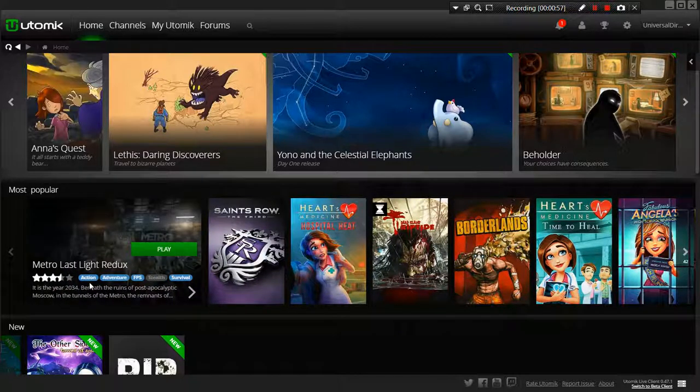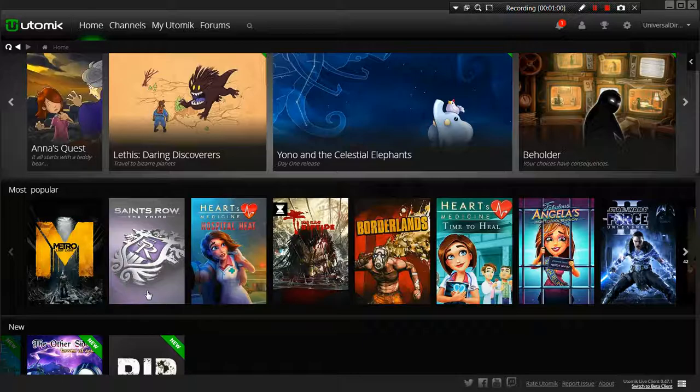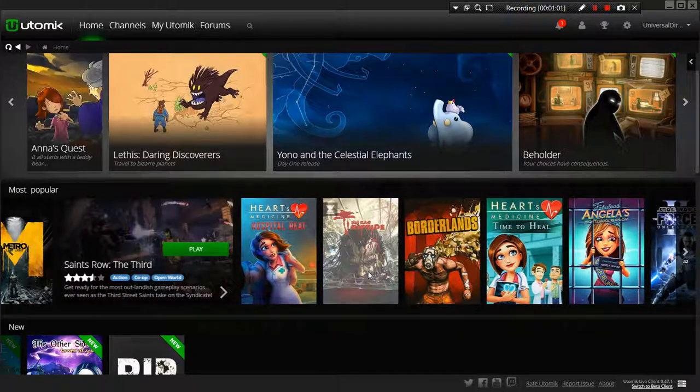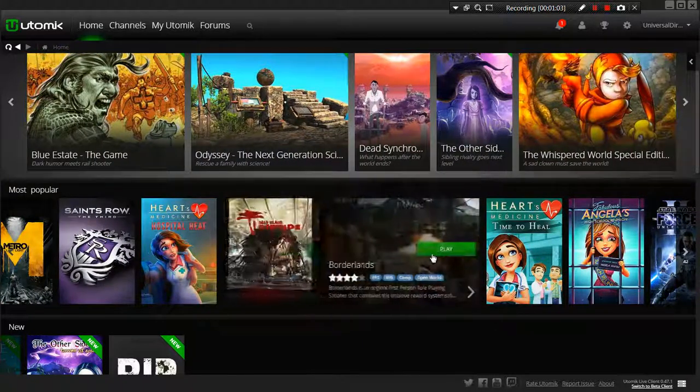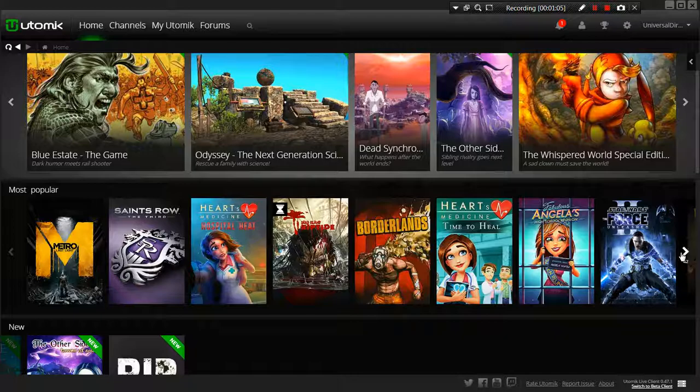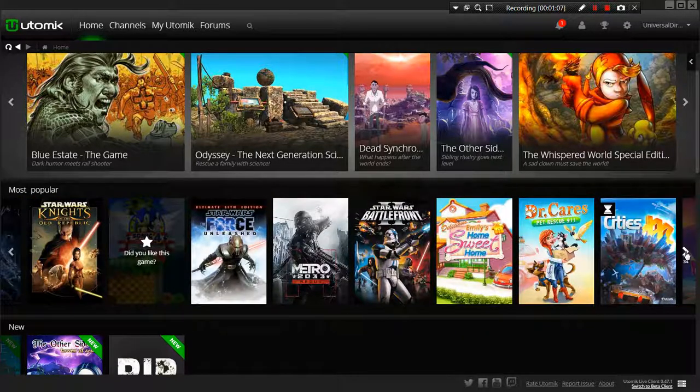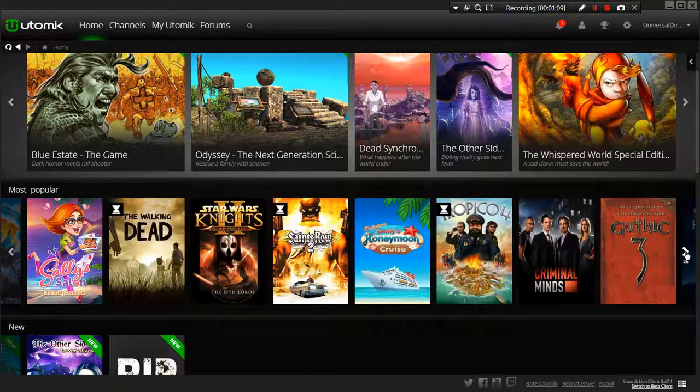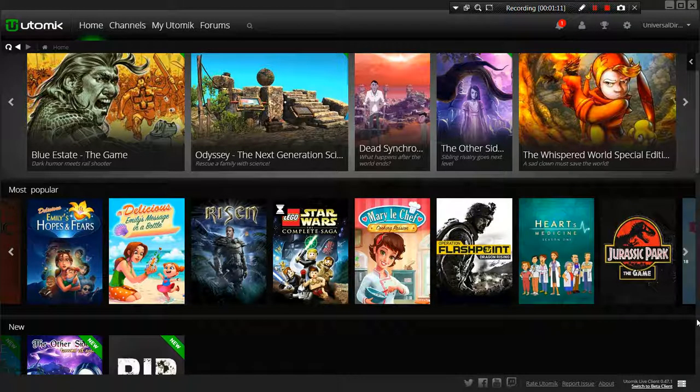Metro, Last Light Redux, St. Rose III, Riptide, Original Borderlands, Star Wars 2 Force Awakens. Now this is just the tip of the iceberg for these guys.